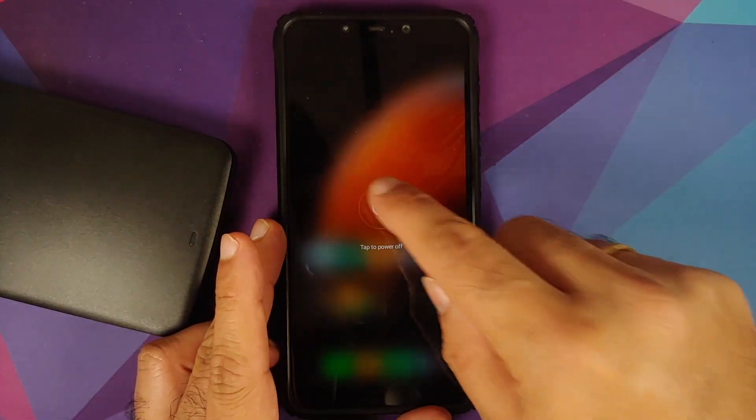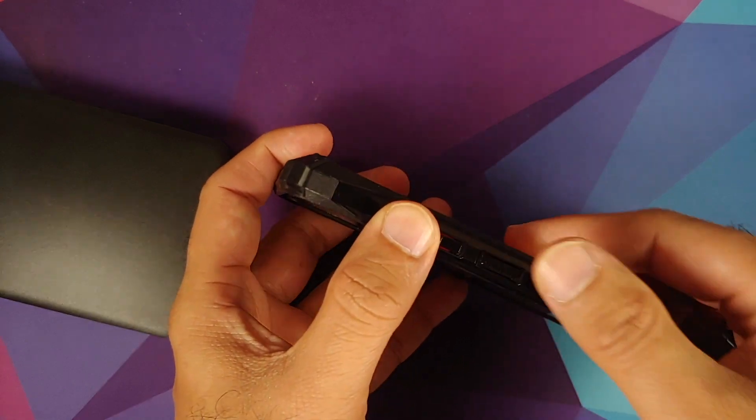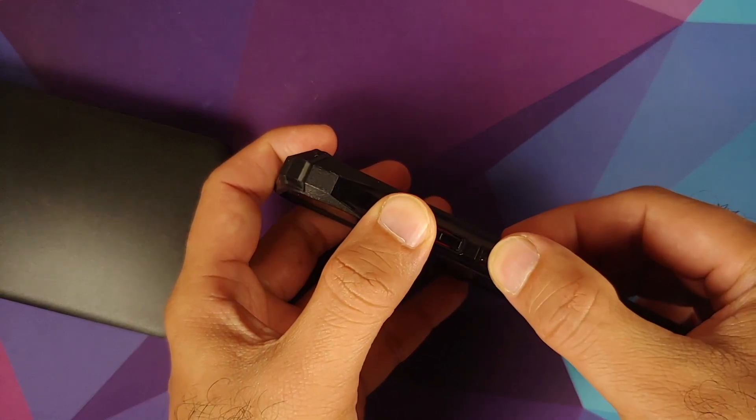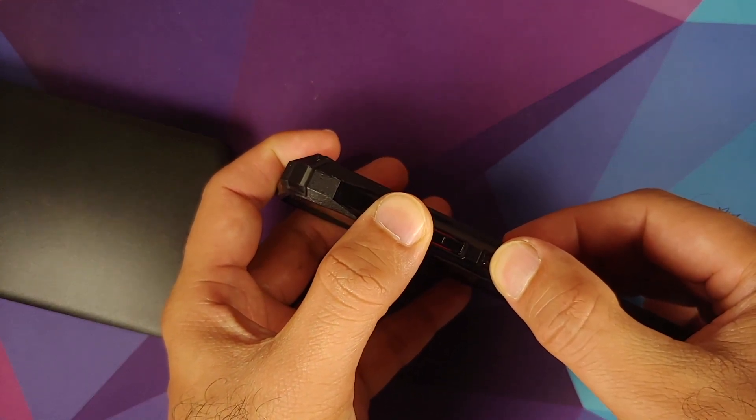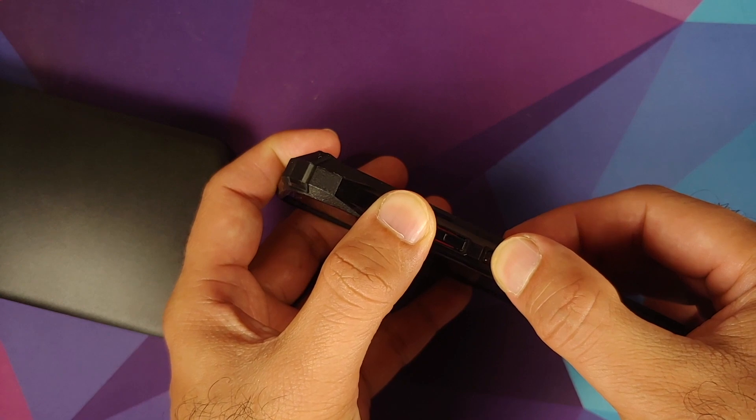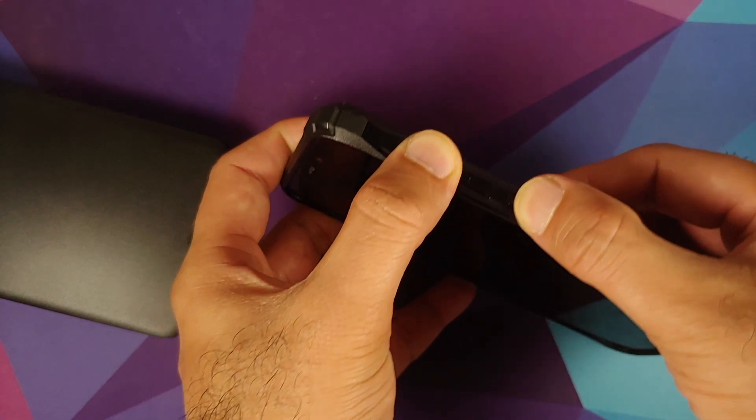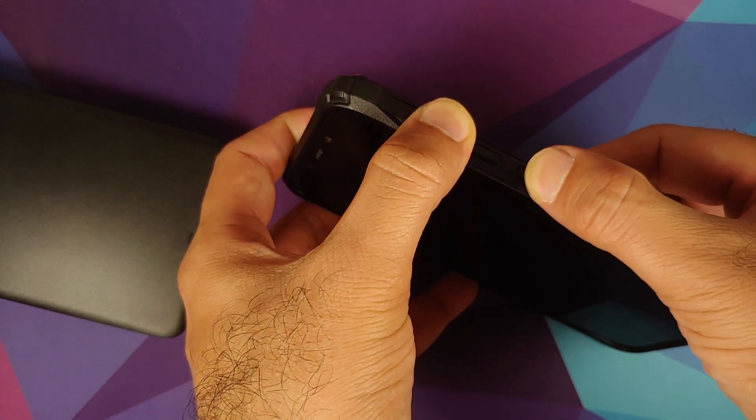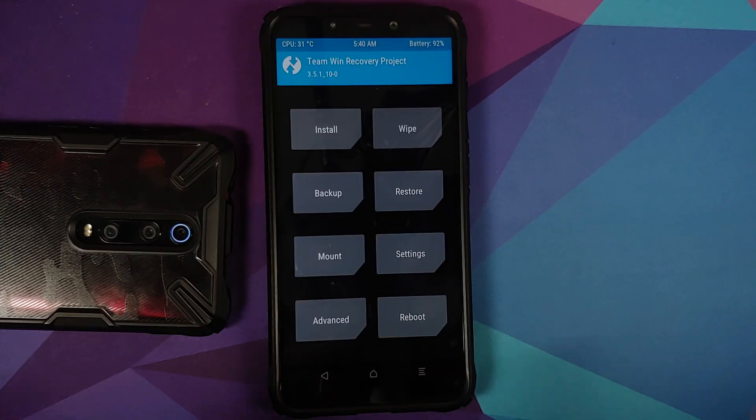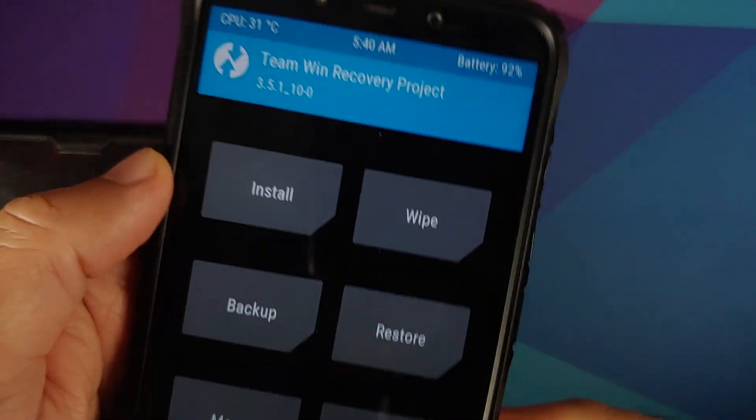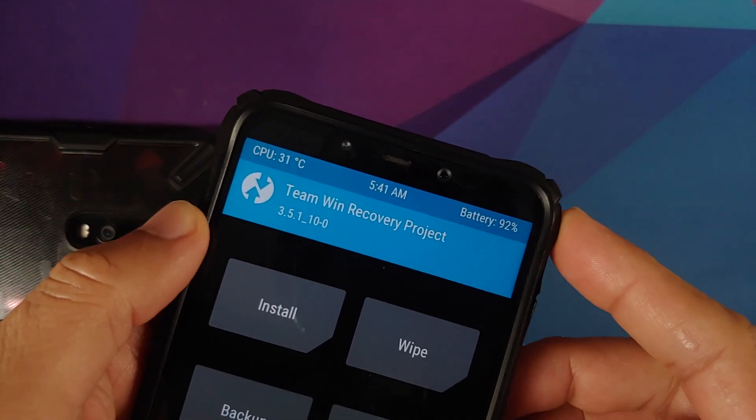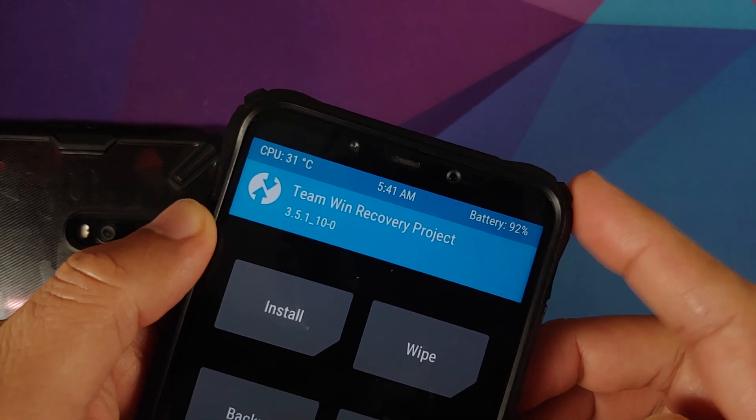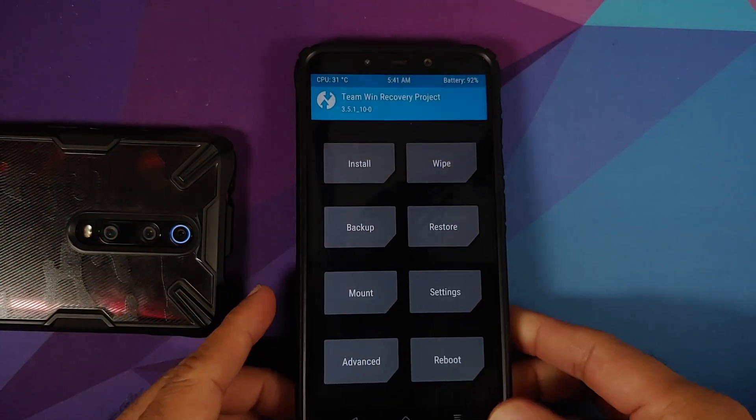Next up we do need to boot into TWRP. First of all, turn off your device. Once the device is turned off, press and hold volume up and power button at the same time till you see the TWRP recovery logo. So here we are in TWRP recovery and as you can see right now I have 3.5.1.